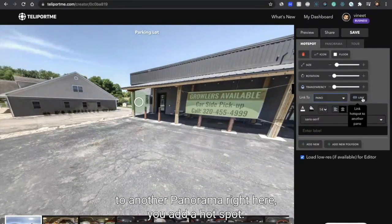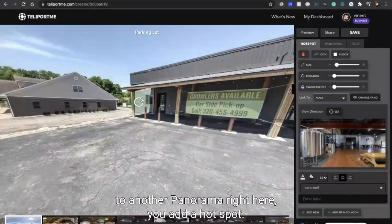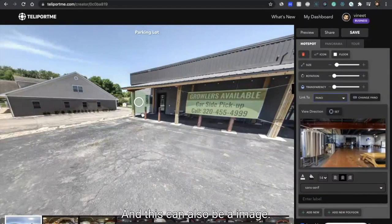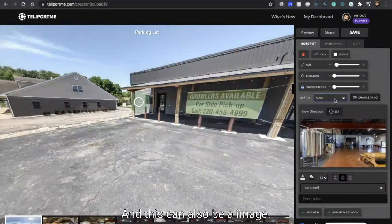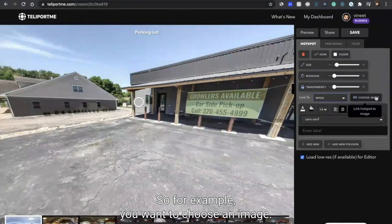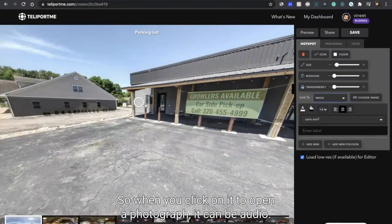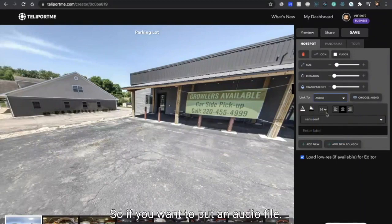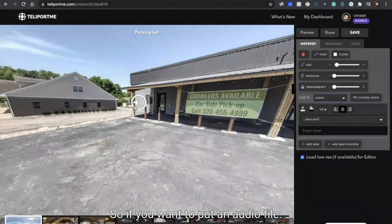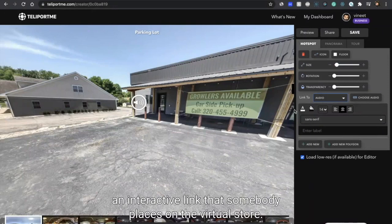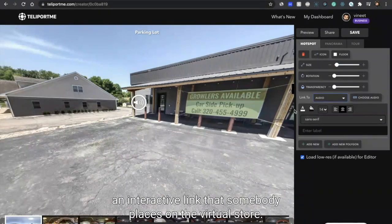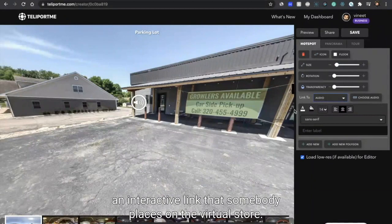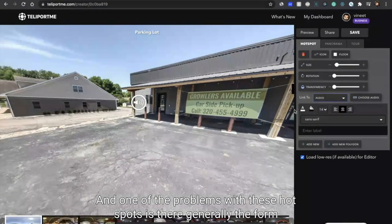If it is a panorama to one of the panoramas, so if you want to go from here to another panorama right here, you add a hotspot. This can also be an image, so for example you want to choose an image so when you click on it to open a photograph. It can be audio, so if you want to put an audio file, so a hotspot is kind of like a link, an interactive link that somebody places on their virtual tour.